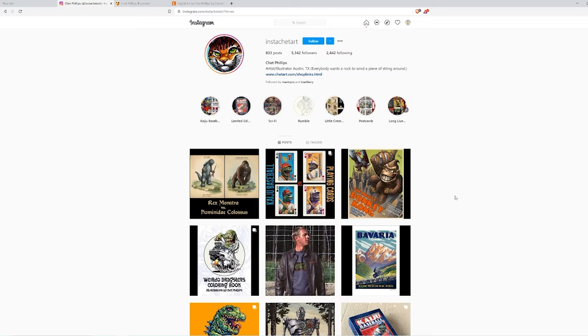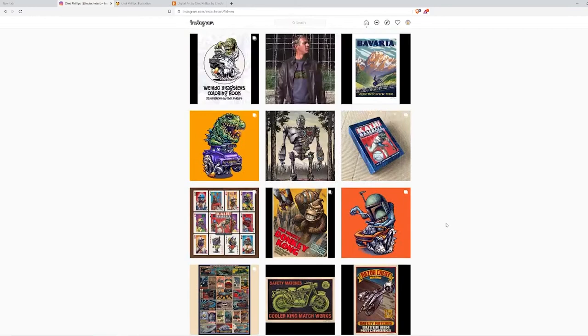Here's his Instagram page, Instachet Art. If you really enjoy, if you want to check more about what he posts, definitely check it out. If you like it, give him a follow.